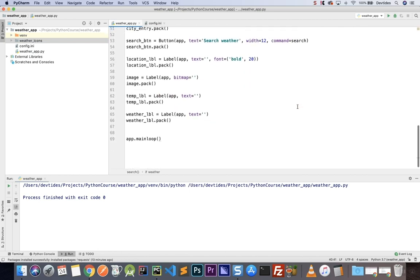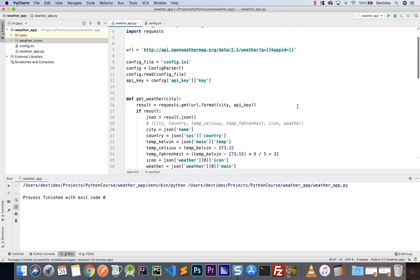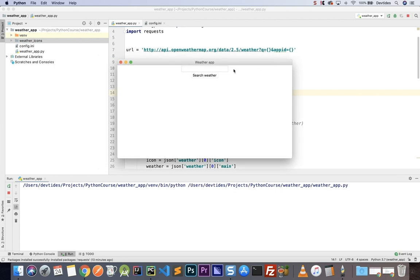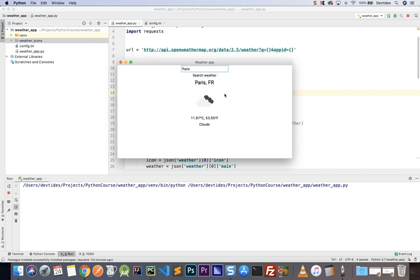Let's run it and test it out. Searching for London gives us City of London, GB, the icon, 10 degrees Celsius, 50 in Fahrenheit, and rain. Paris looks similar. New York is sunny and five degrees Celsius. That is how you build a weather app.